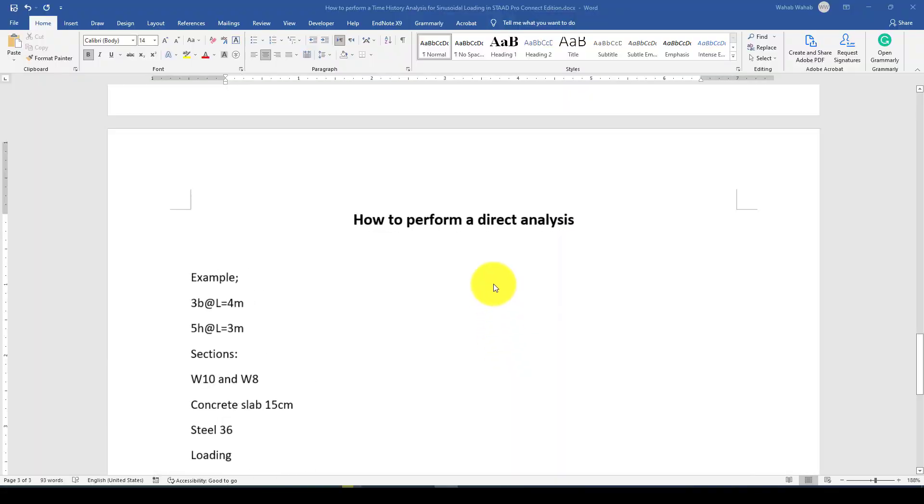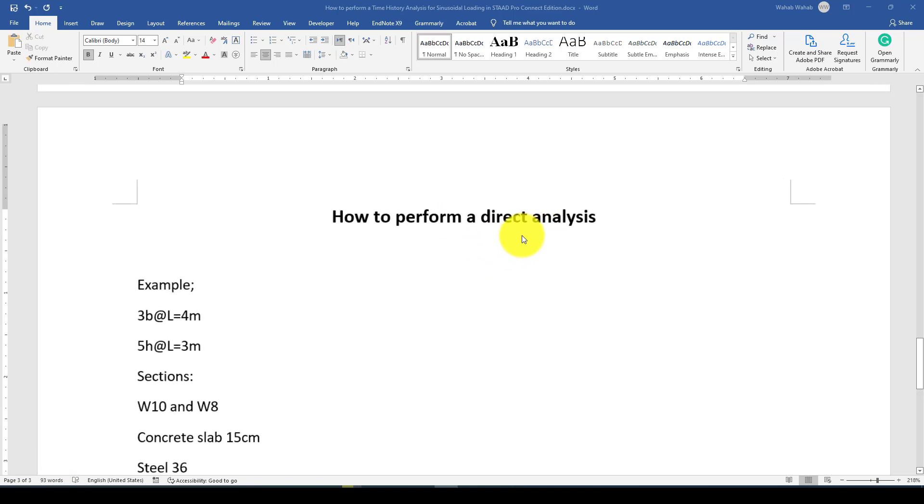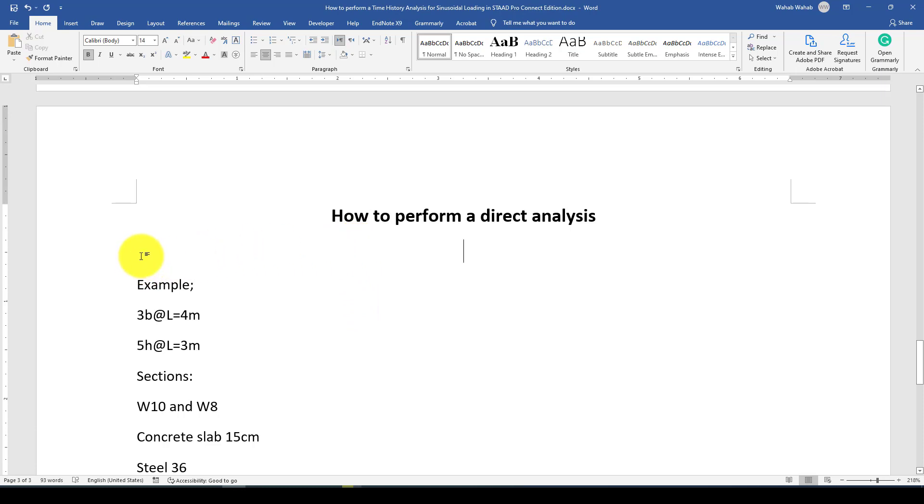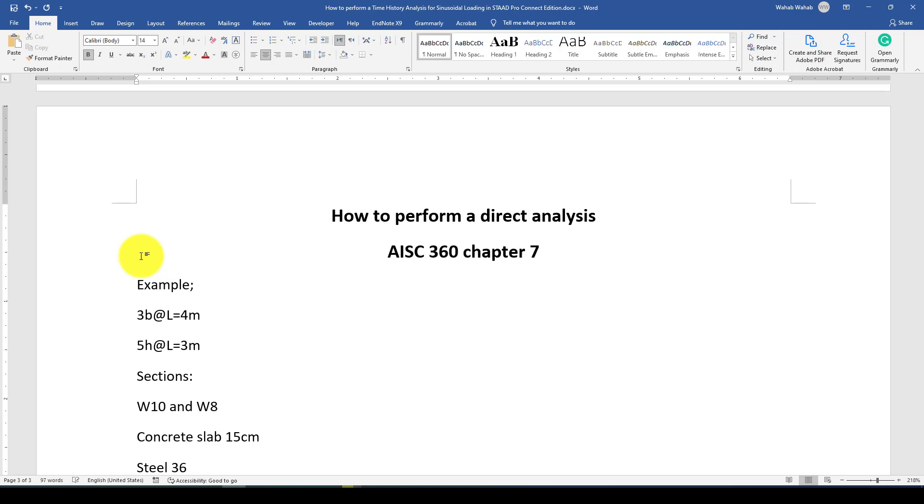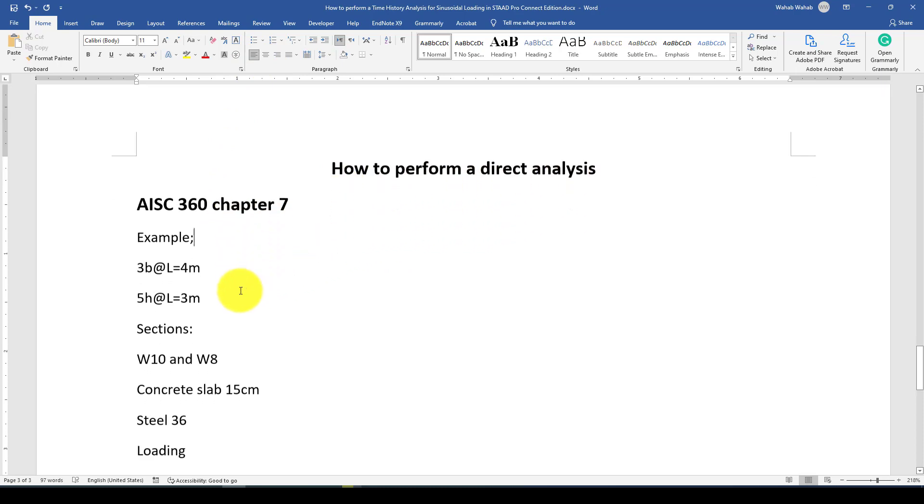Hello everyone, this is another STAAD.Pro Connect Edition tutorial. In this tutorial, I'm going to show you how to perform direct analysis. Direct analysis in structural analysis can consider the nonlinear geometry of the structure, which we mostly call second-order analysis or nonlinear analysis. I will not give more detail, just check AISC 360-16, maybe chapter 7, section C. There are some examples and also some introduction on this analysis.